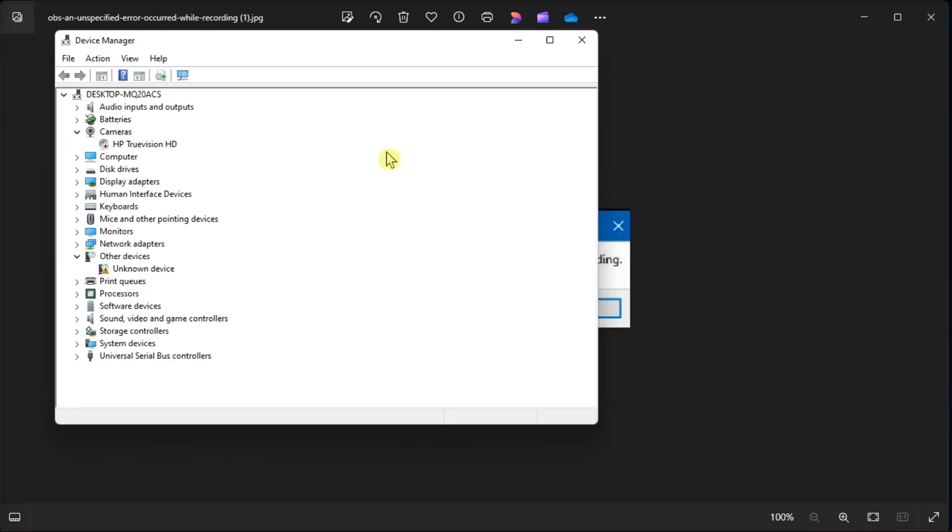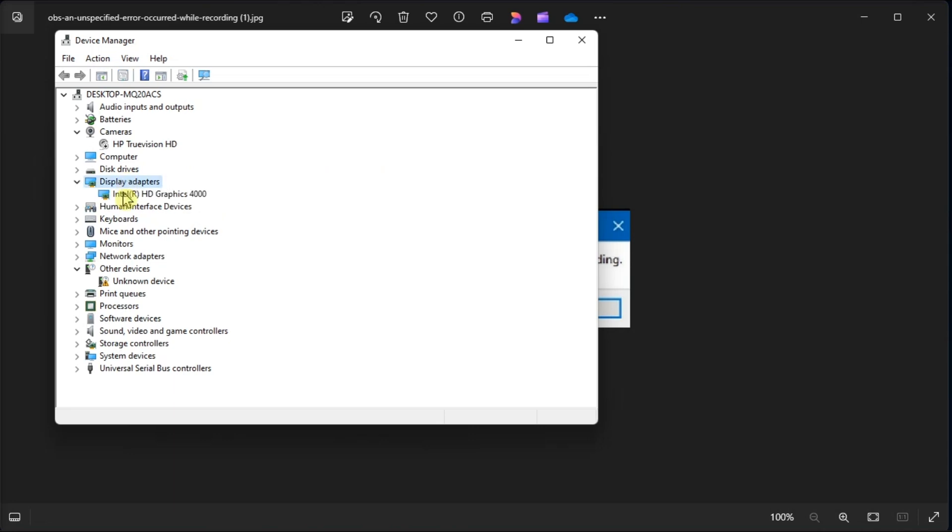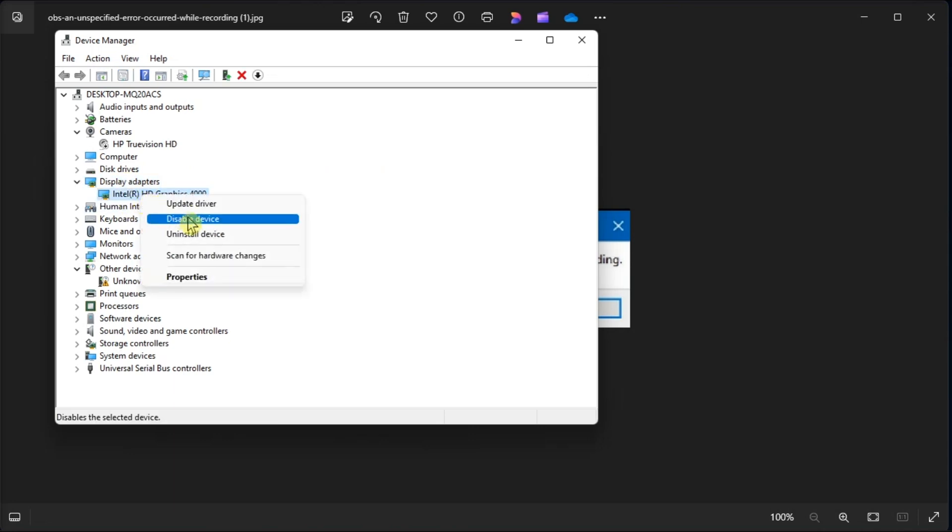Double-click on the Display Adapters node, right-click on a dedicated graphics driver, choose Disable Device, then click Yes on the prompt.